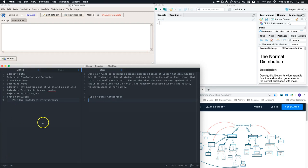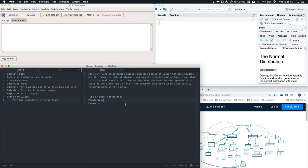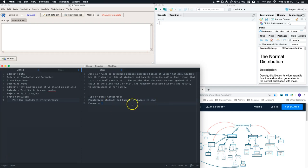Step number two: let's determine our population and parameters. Our population here is students and faculty at Casper College. Our parameter of interest is the true proportion who exercise daily.